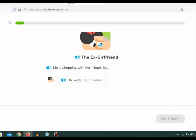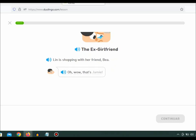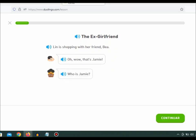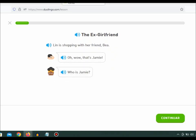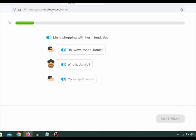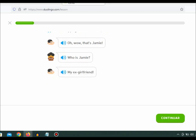Oh, wow! That's Jamie. Who is Jamie? My ex-girlfriend.